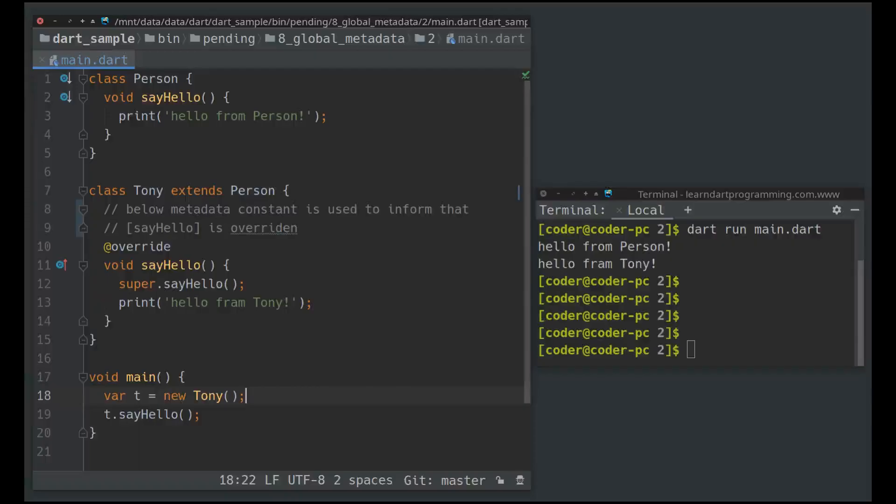The second program demonstrates how to use the add override annotation. Add override is used to mark an instance member as overriding a superclass member with the same name.